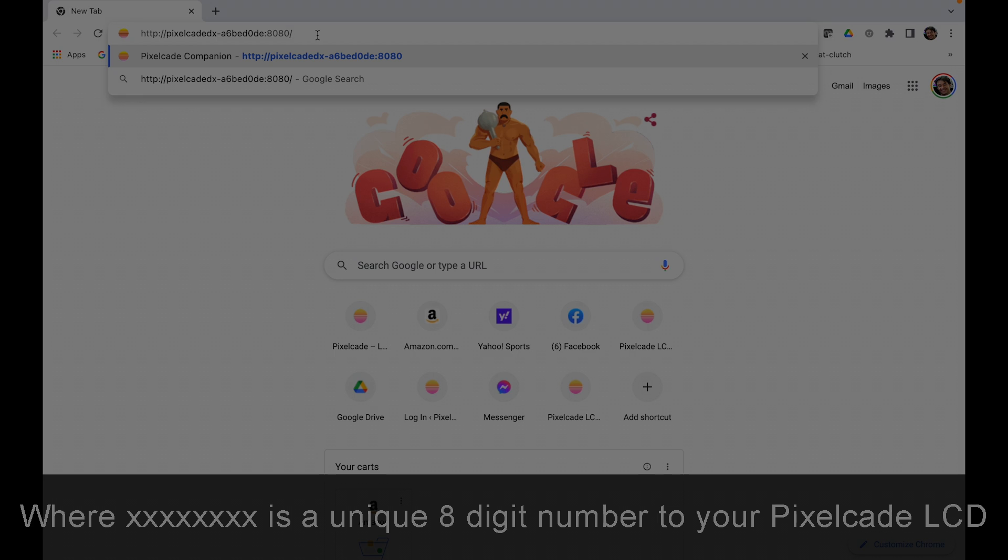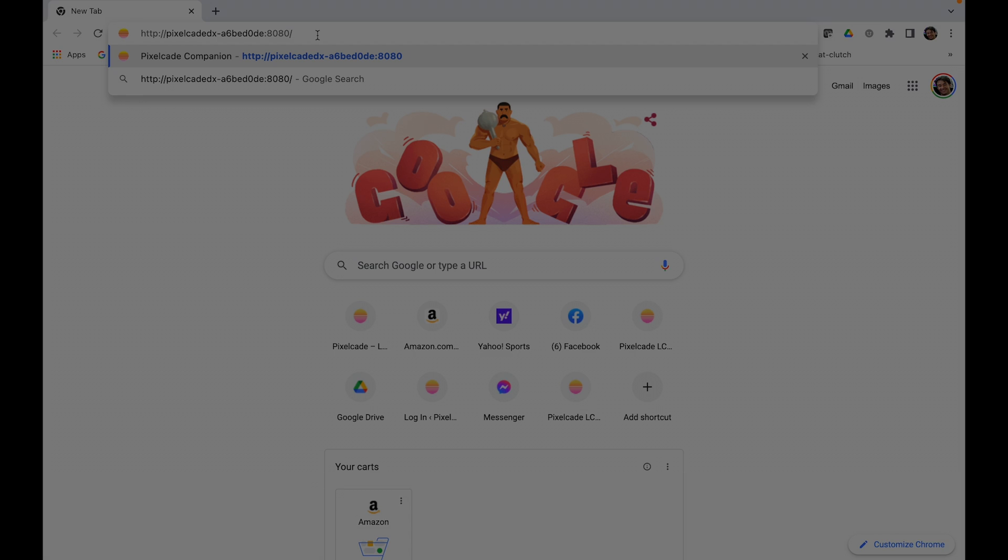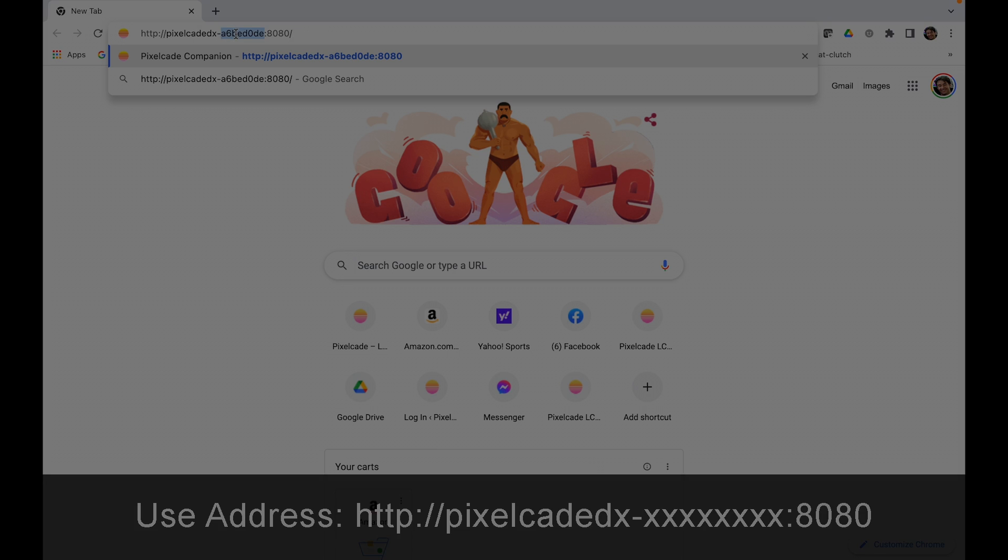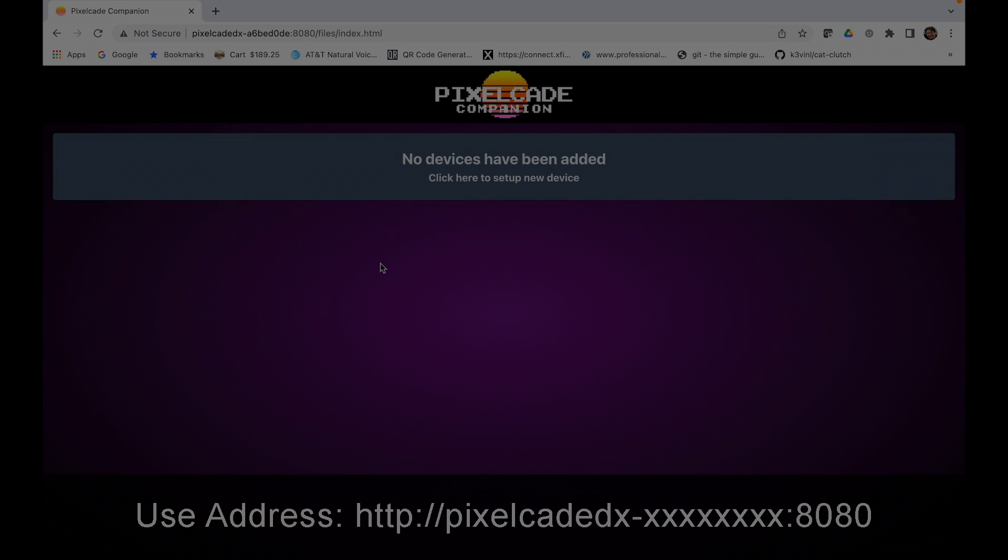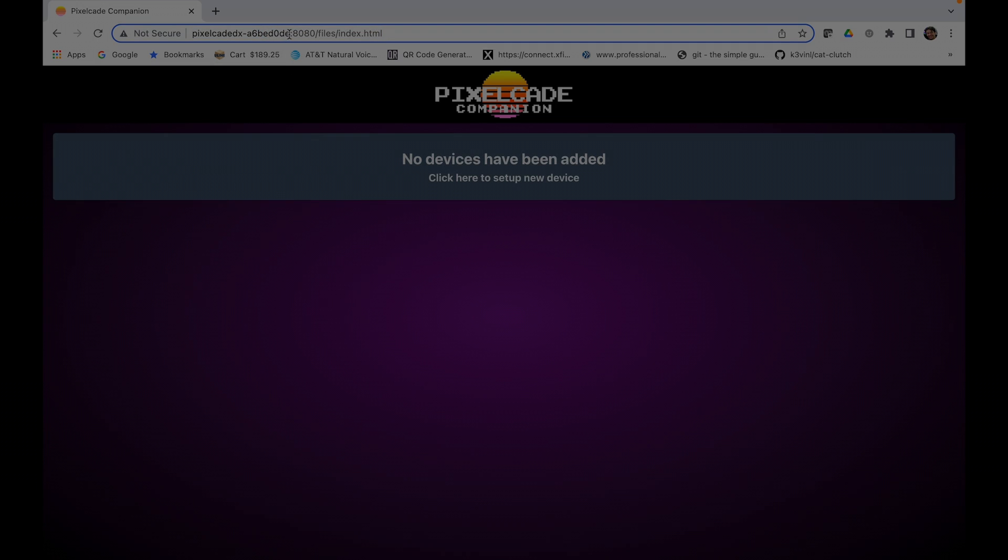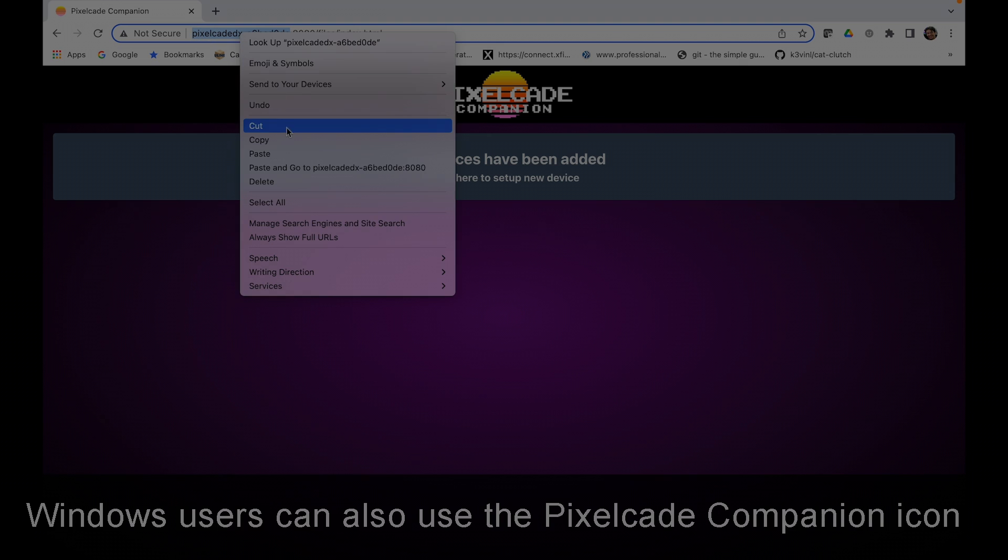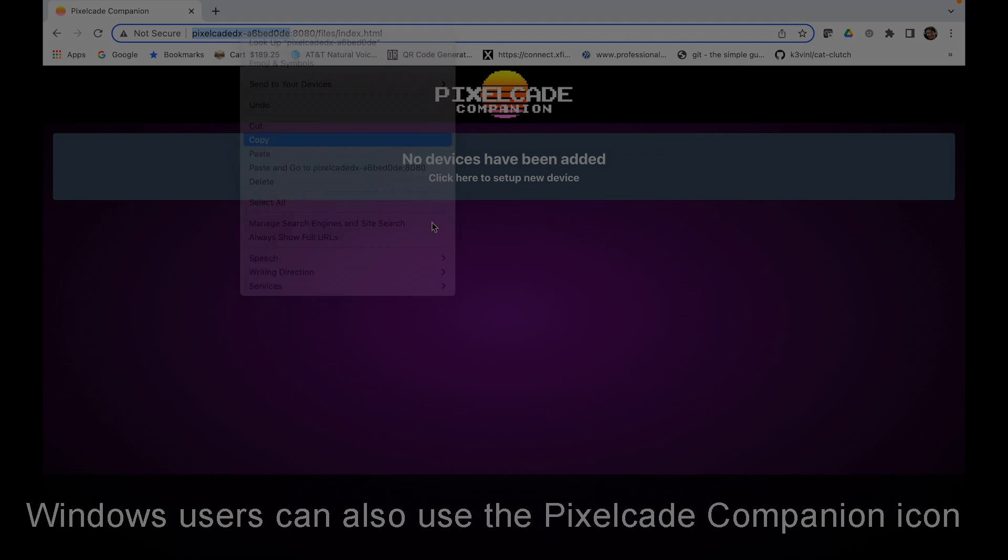You can find that from the iOS app, Pixelcade LCD Finder pairing utility, or you can also just look on your router and it'll show up there. Once you have that, go ahead and put in your unique eight-digit ID, colon 8080. You can do this from any web browser and also from your phone, which is really cool. I'm just going to copy this because we'll need it in the next step as well.